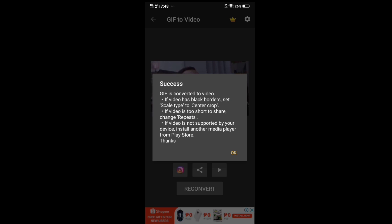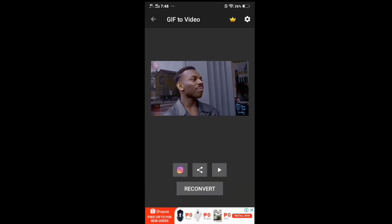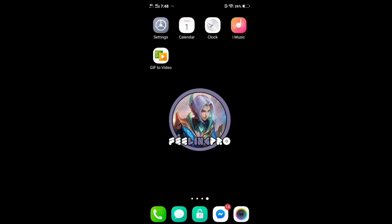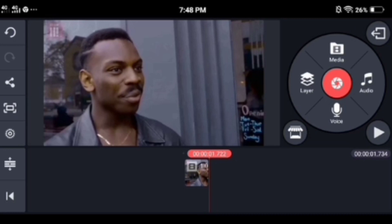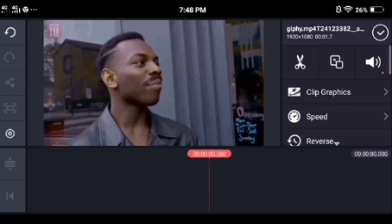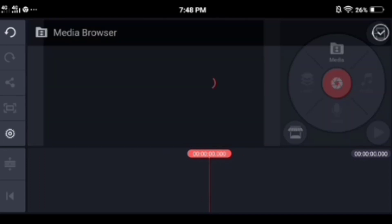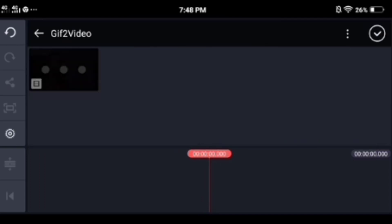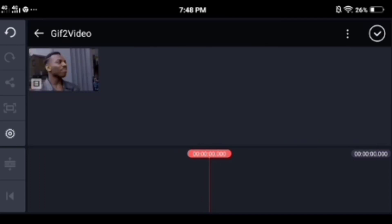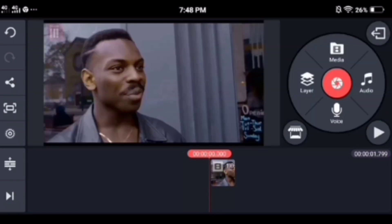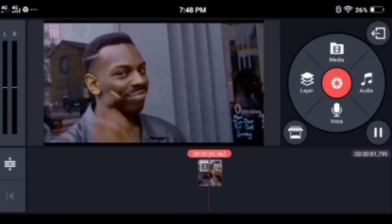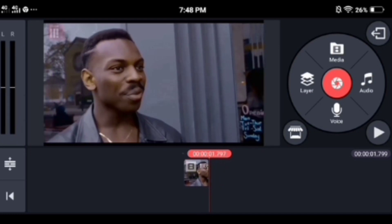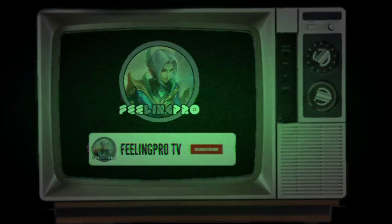Go back to KineMaster. Tap the media then select the GIF to video folder, and you will see all the converted GIF images. And that's it.